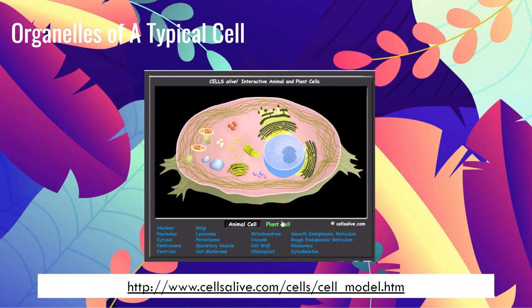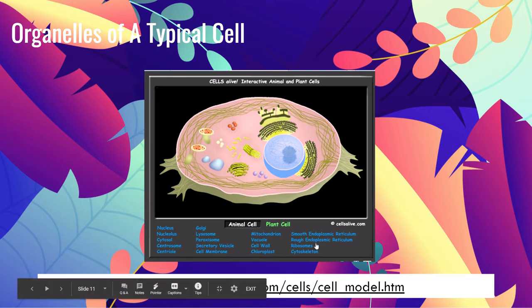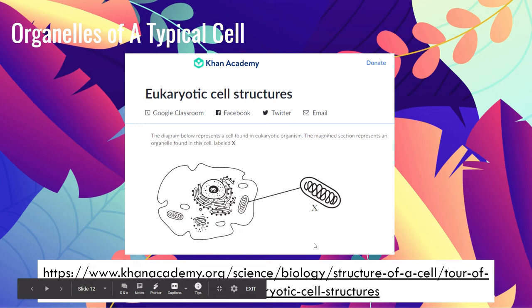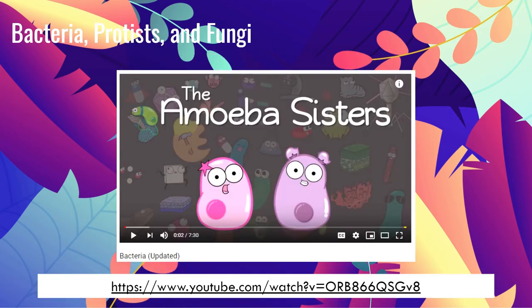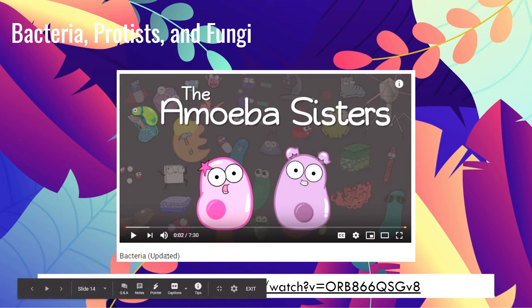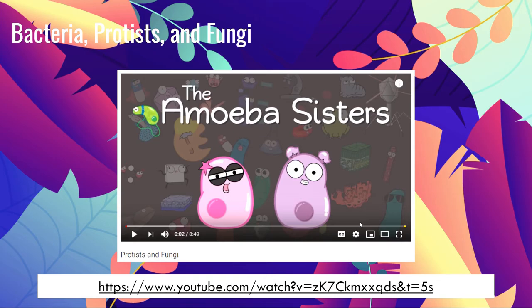There is an interactive website from cellsalive.com where you can choose which cell to explore, and clicking on organelles will tell you more about them. There is also a resource from Khan Academy focusing on eukaryotic cell structures — links will be provided in the description below. I also recommend videos from Amoeba Sisters about bacteria and about protists and fungi — very informative and highly recommended.